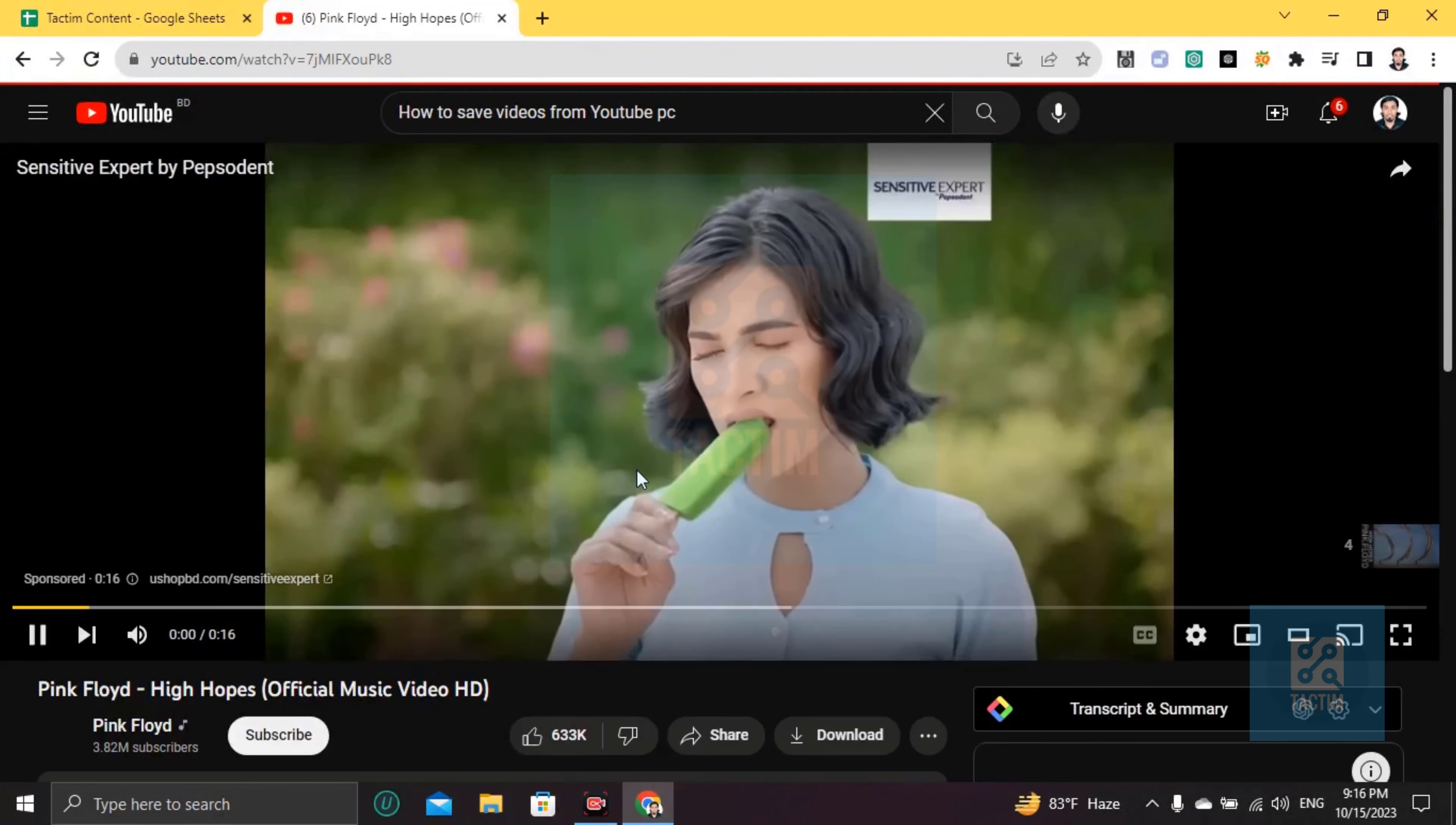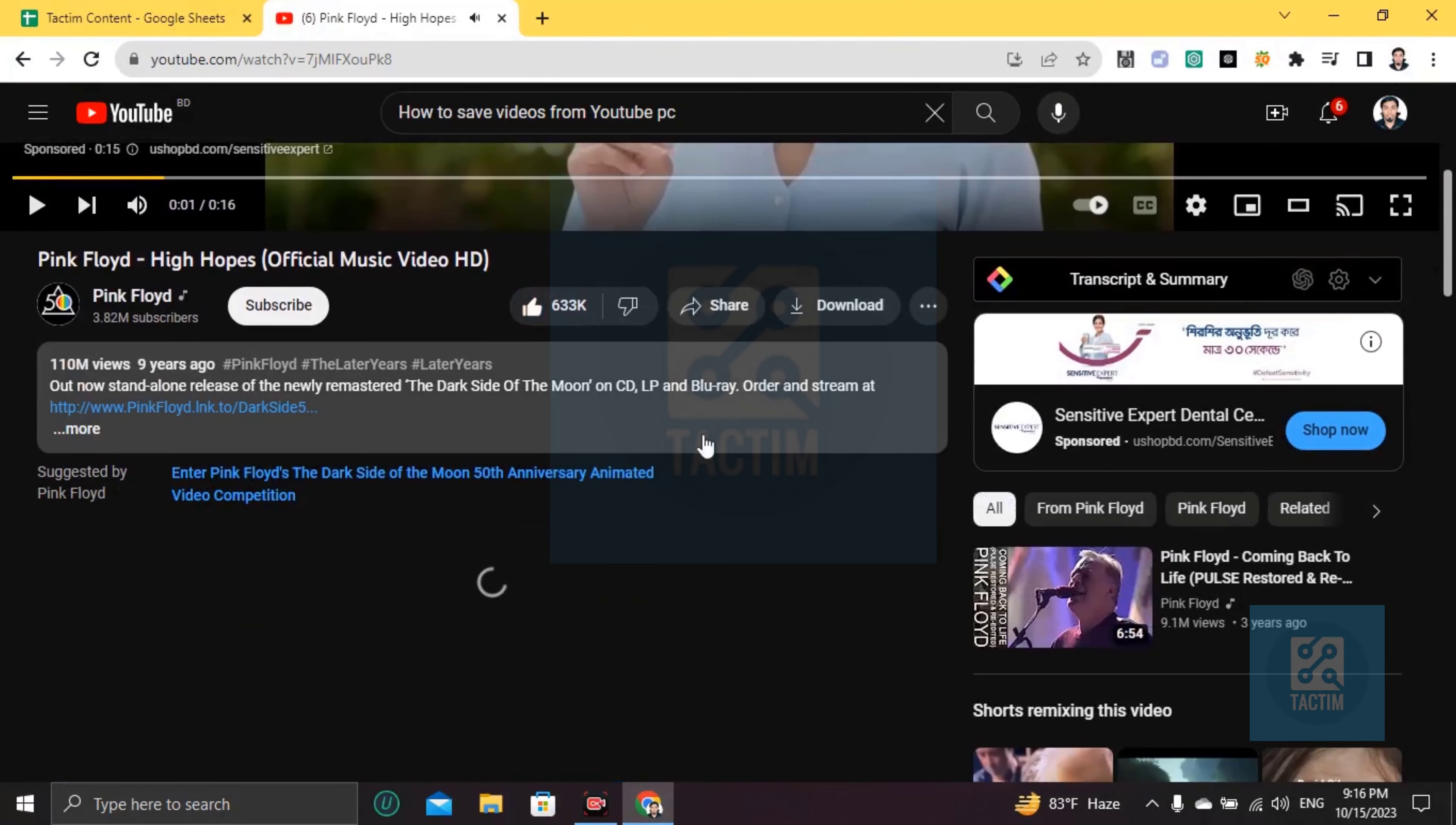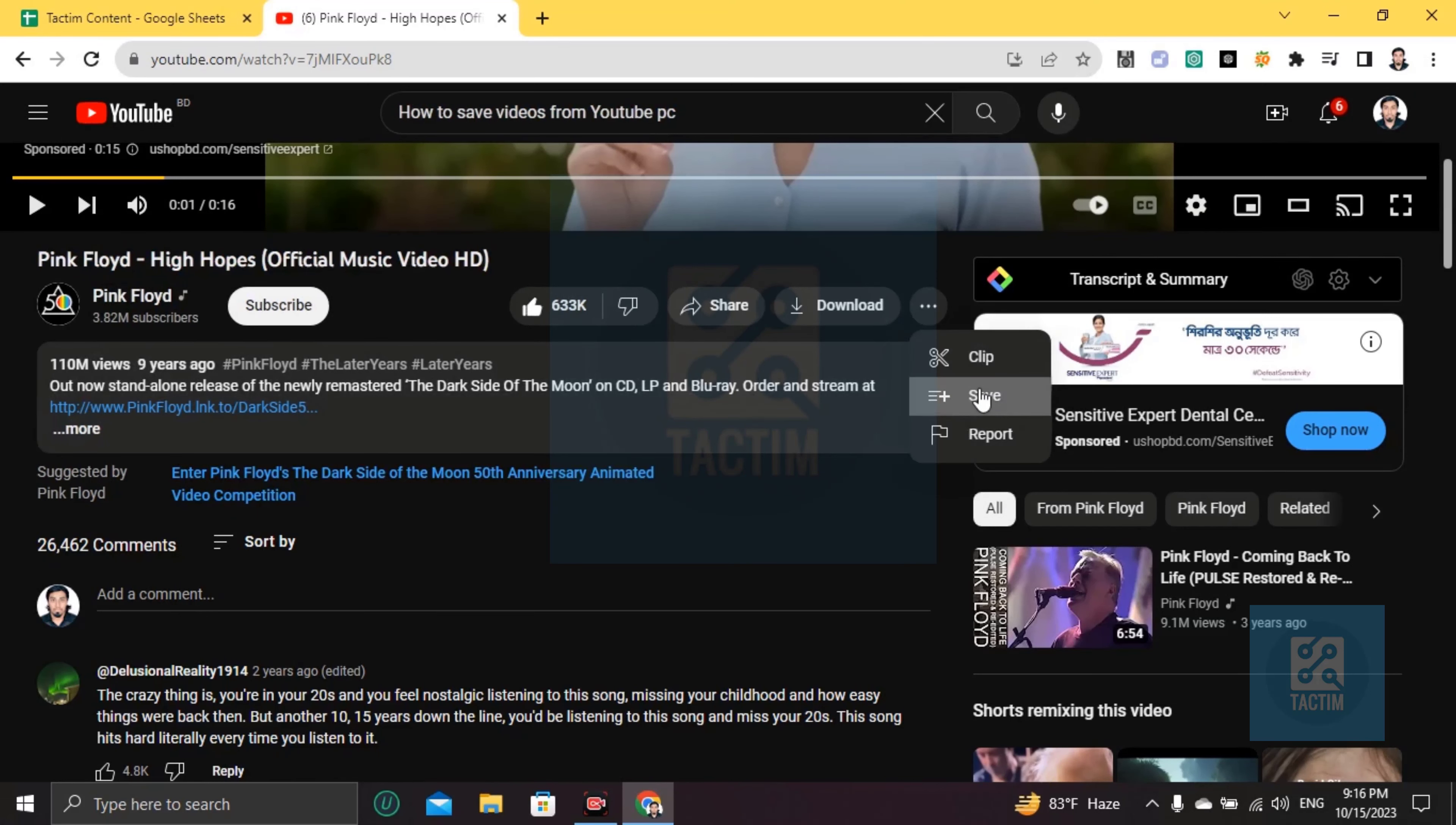Then if you want to save this video, you have to go here to the three-dot icon. Then you will find the Save option here. Click on Save.